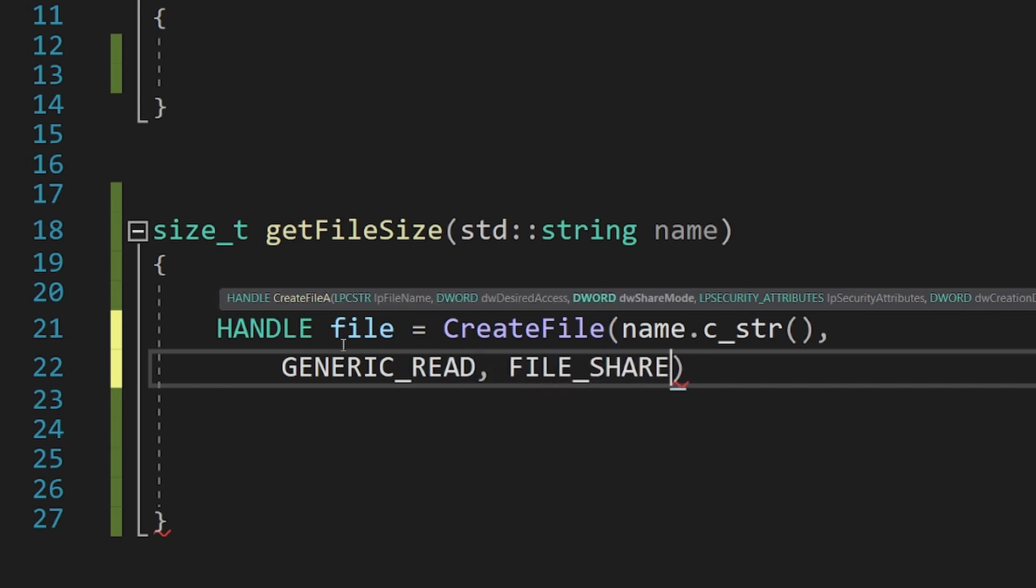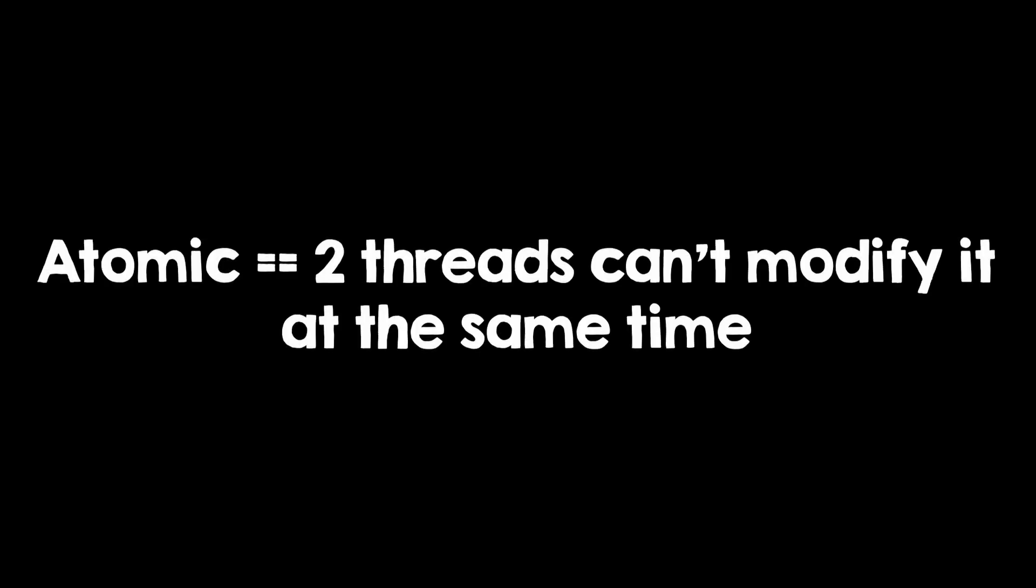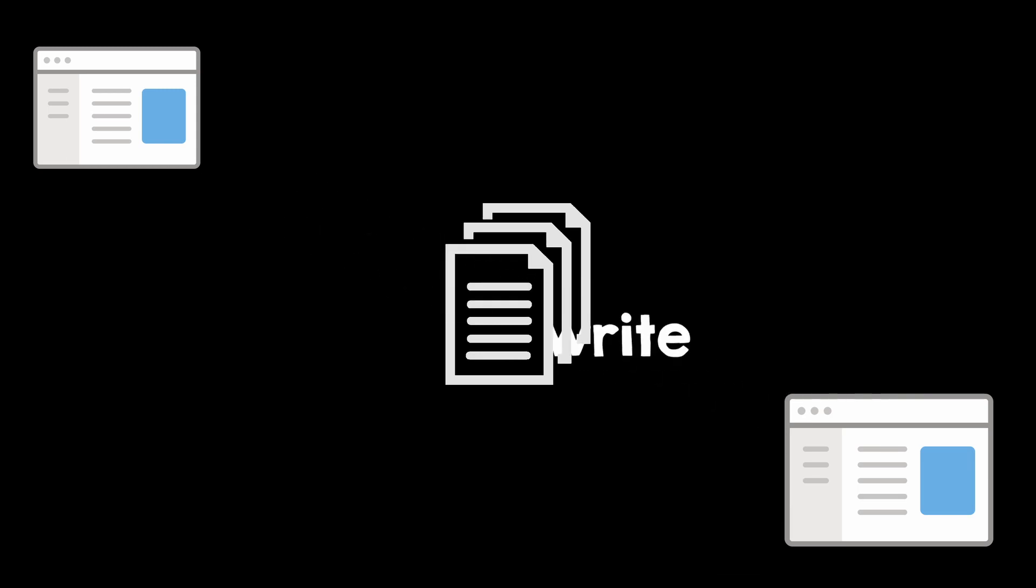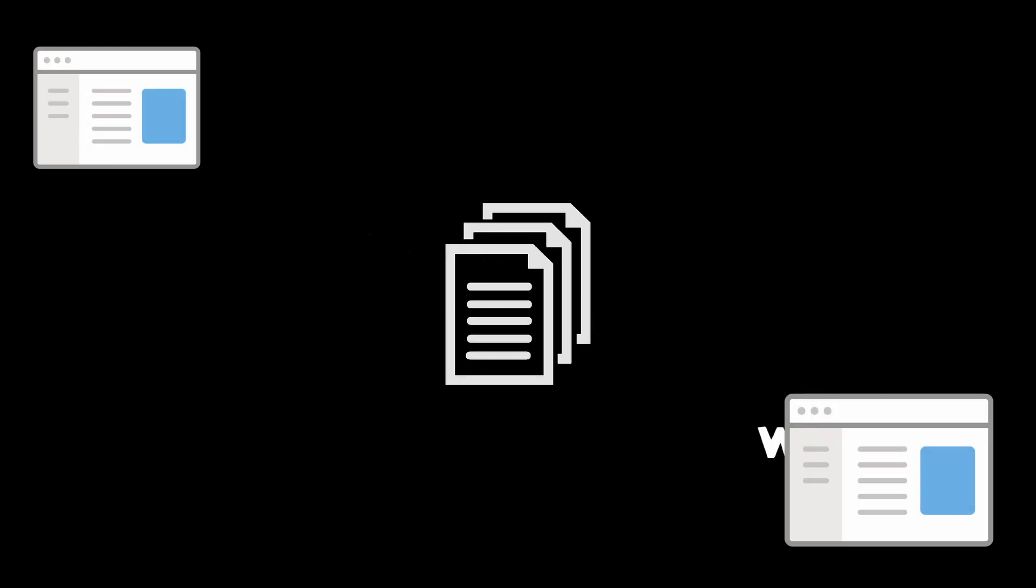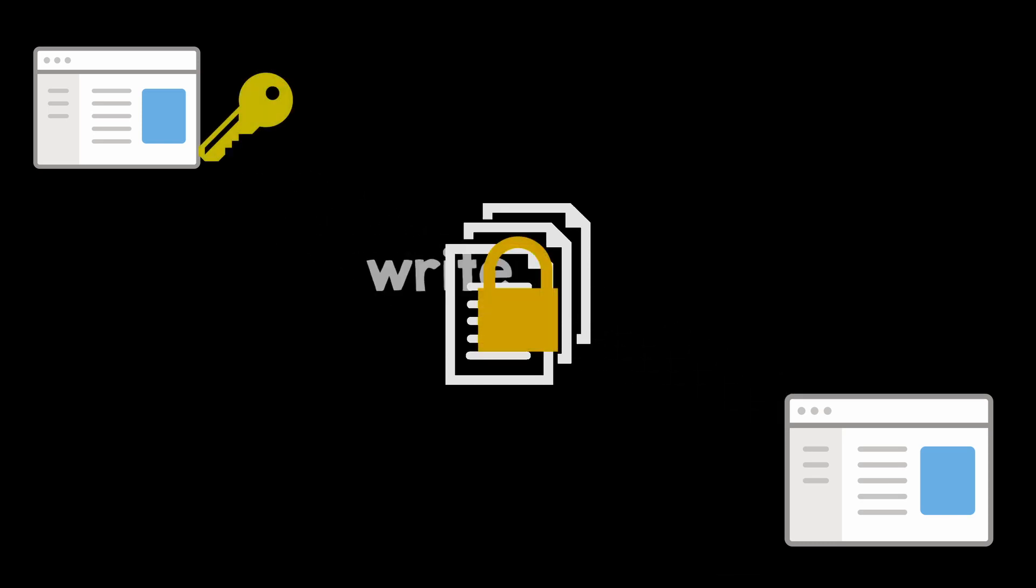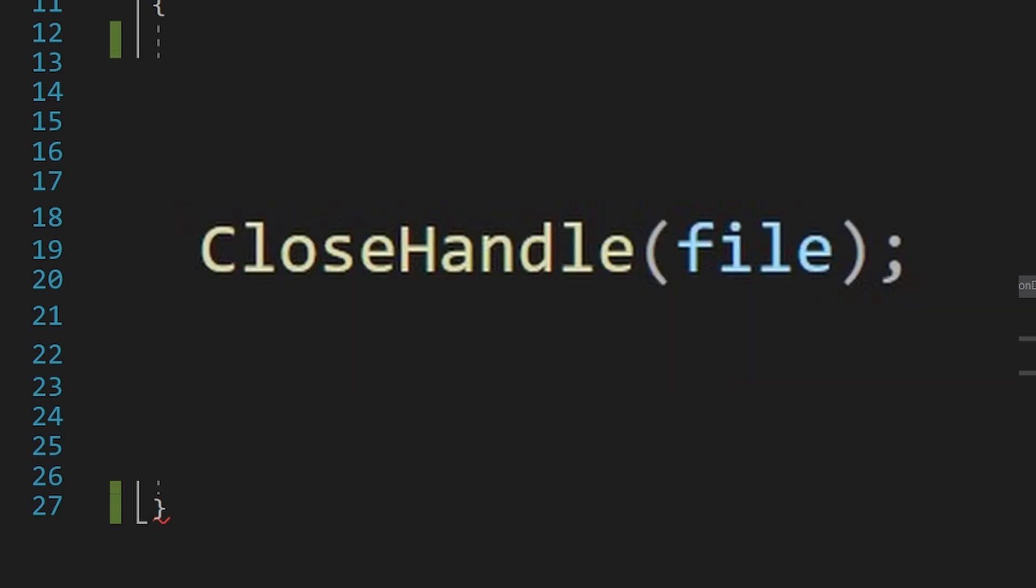Then we get to this weird parameter called ShareMode. You see, file operations are atomic, so one process can write into a file and the other one will have to wait until it can also write into it. If you do multiple operations however, the two processes will fight over the file. You don't usually want that. So, whenever you get a handle to a file, you can specify that you don't want other people to mess with it. In our case, we can specify FileShareRead, meaning that others can read from our file but not modify it until we are done, and by done, that means closing the handle.